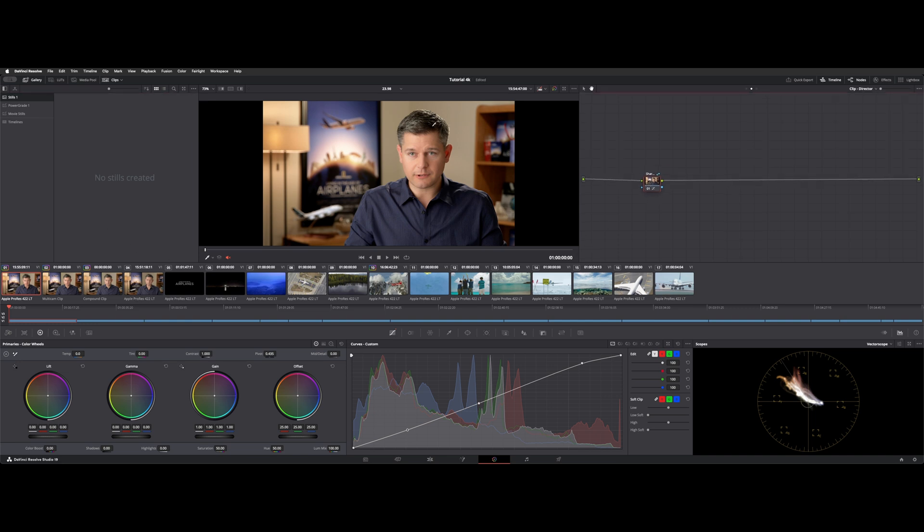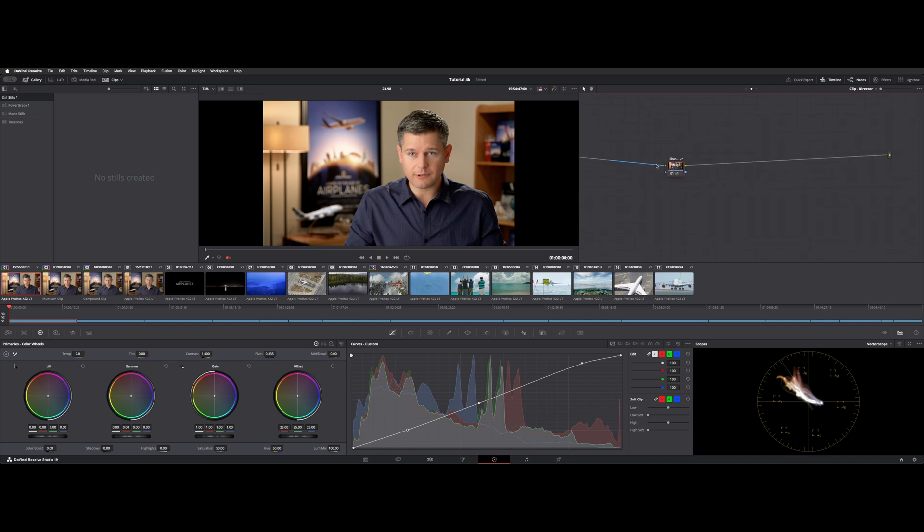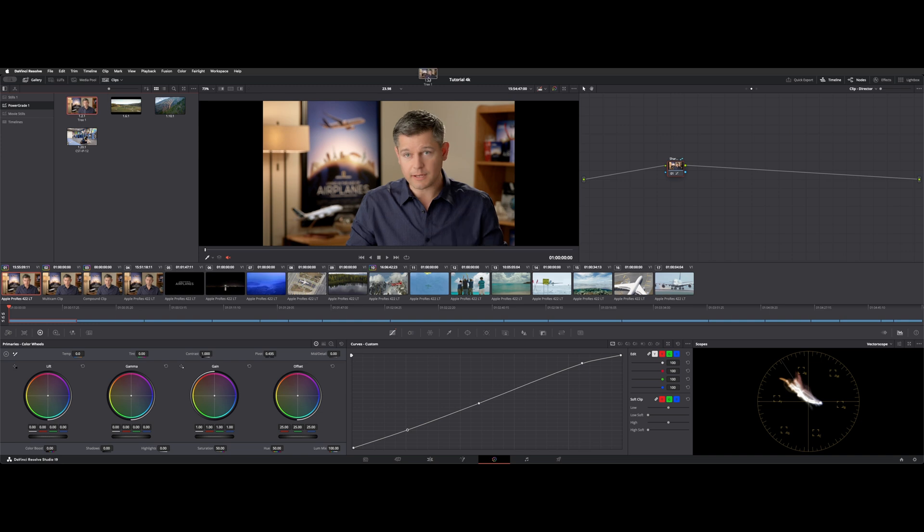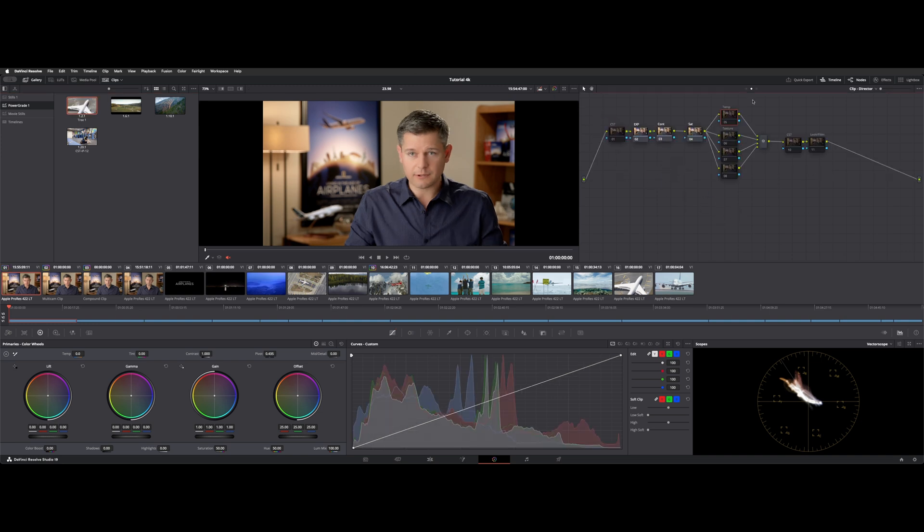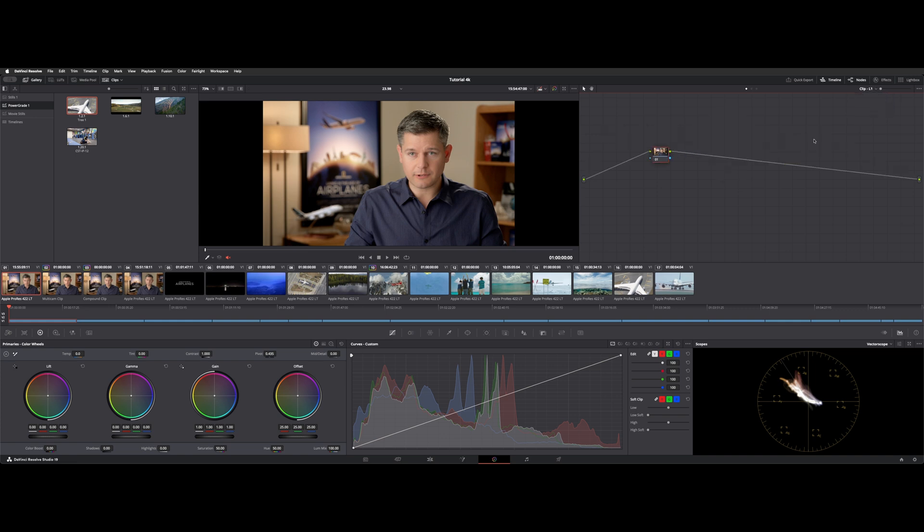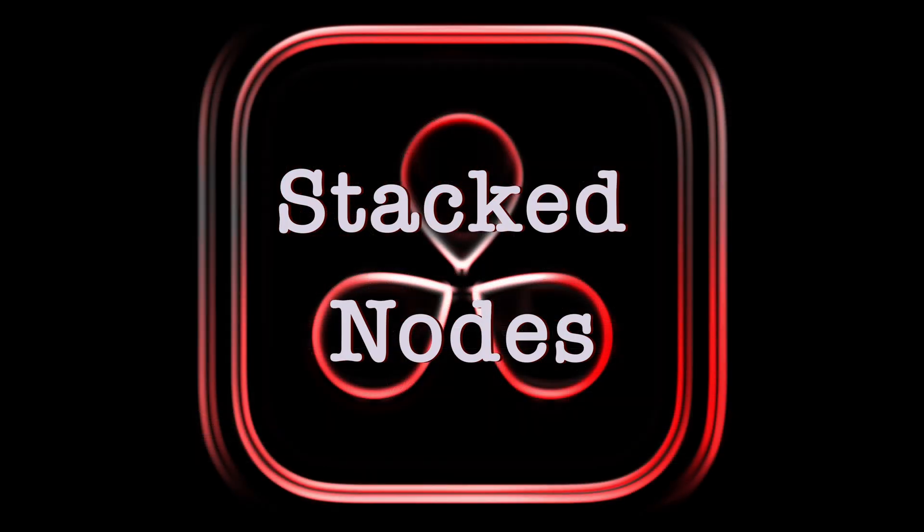And one other thing you can do within your nodes here, if you have an extensive node tree, I'm going to go over to my gallery and my power grades, and I'm going to drop a bigger node tree on here. So that's going to override any of the nodes, and this is now on the director level. So we still have layer one with that single node. Anything we do here is going to feed out into this director node.